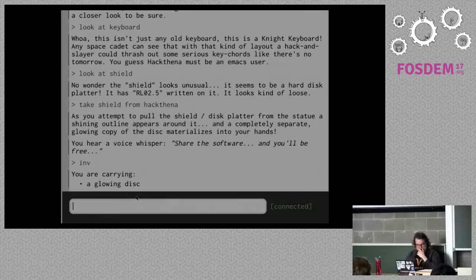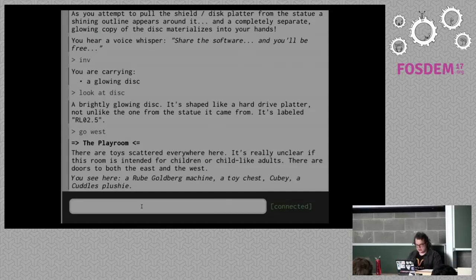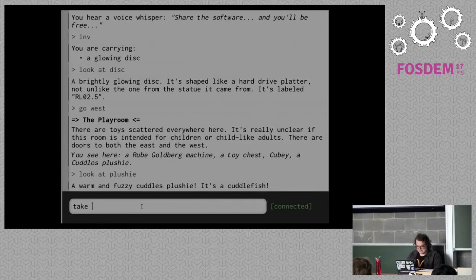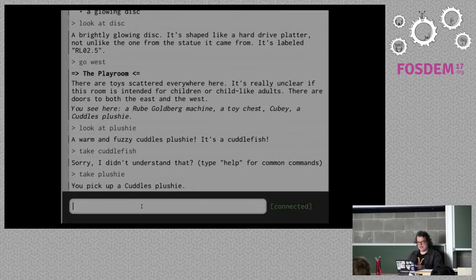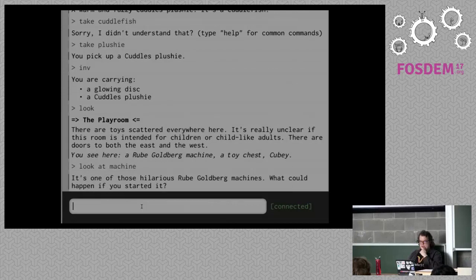I've seen enough here — let's go west. I'm in a playroom now. There's a Rube Goldberg machine, a toy chest, and stuff. There's a cuddles plushie — 'look at plushie' — it's a cuddlefish, warm and fuzzy. I take it. But what else is in here? There's a Rube Goldberg machine. 'Look at machine' — it's one of those hilarious Rube Goldberg machines. What would happen if I started it? So, 'start machine.'